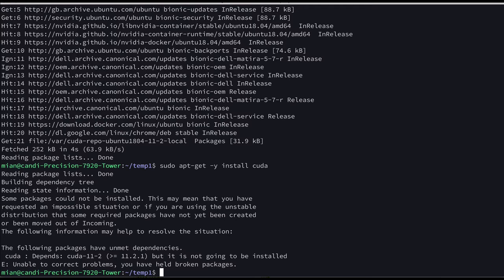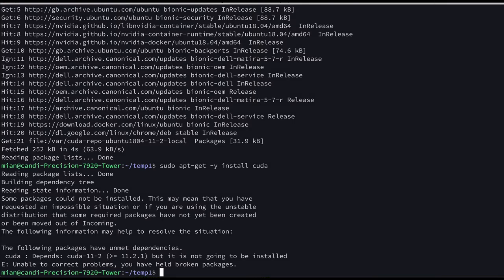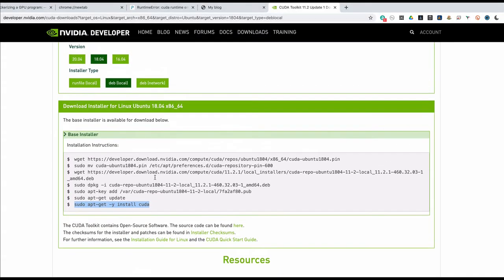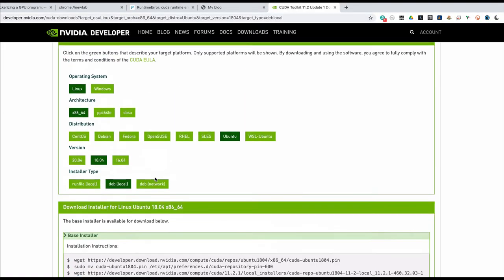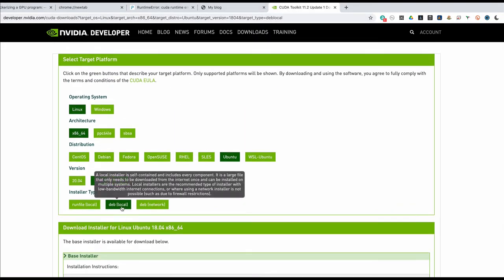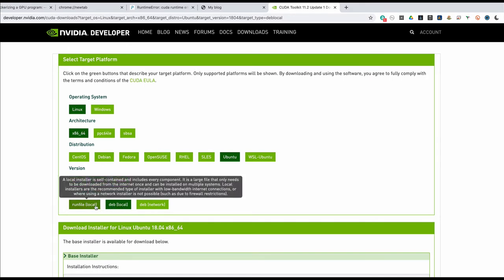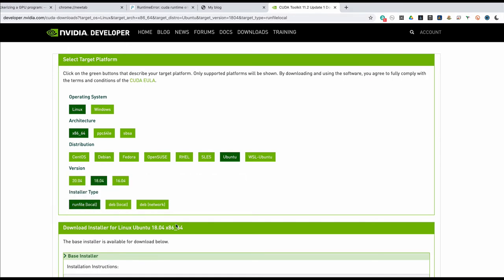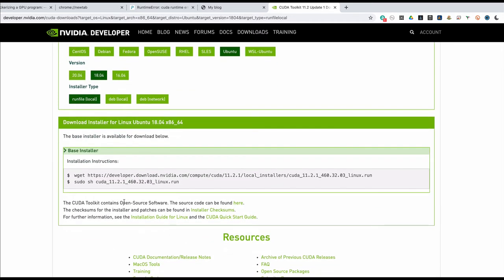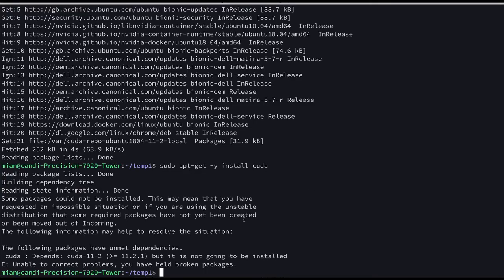Okay let's see, so to solve this issue what we could do is that we have to change the installation process. So instead of this local debian we will click this one, runfile. And this will actually download the file so let's download it again.